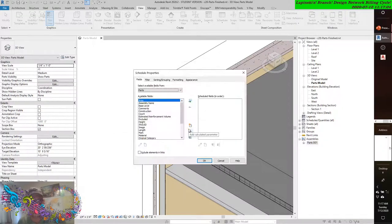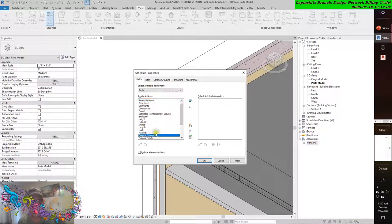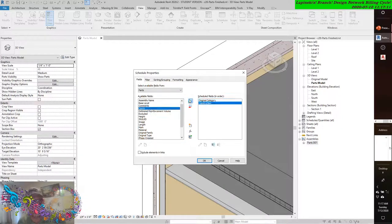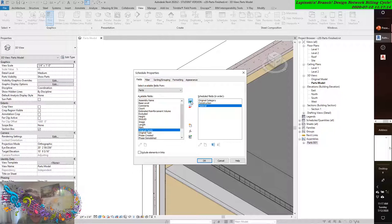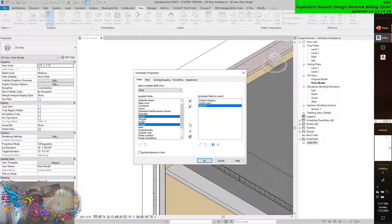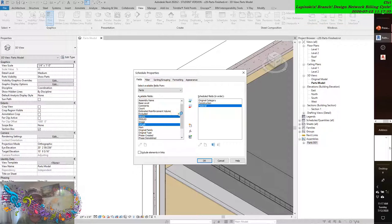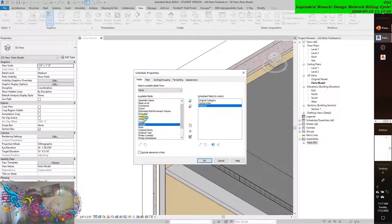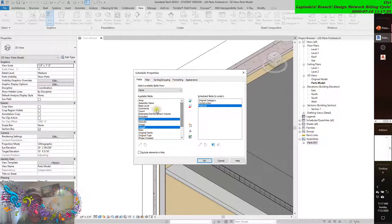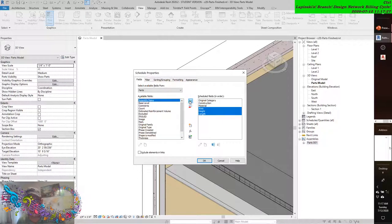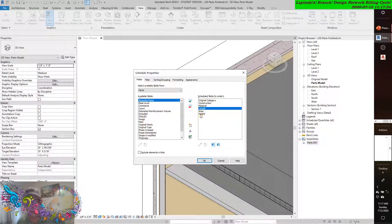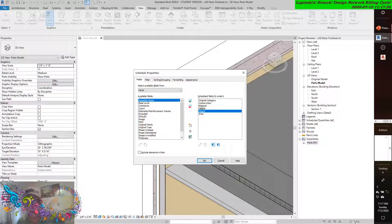And Original Category, Construction, Material. And then we got a Length, Height, and Area. Then we have Length, Height, and Area. And not necessarily in that order. It's in Length, Height, Area order. So, this goes up. Length, Height, and Area.